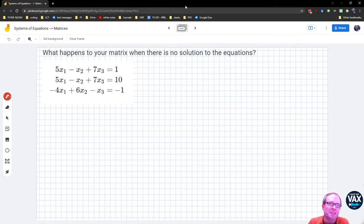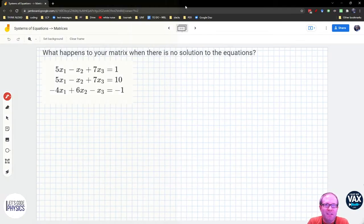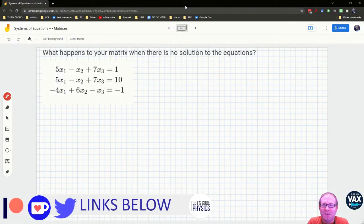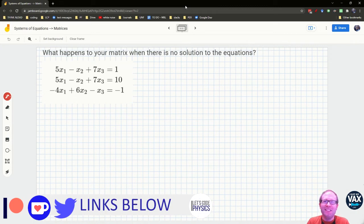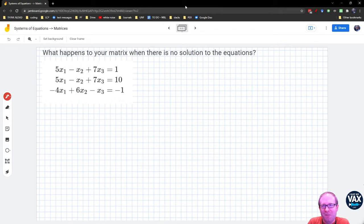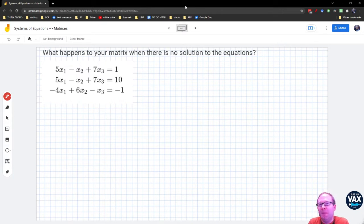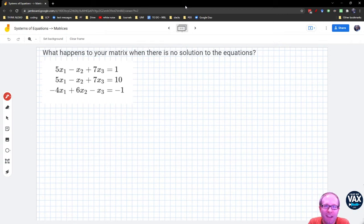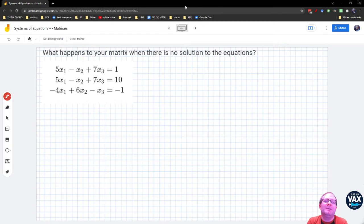Now that we've seen a successful example of how to solve a system of equations using matrices, let's look at an unsuccessful example. I'm not talking about the copy error that I made earlier. I want to talk about what happens when you accidentally set up a matrix that doesn't have a solution. What I mean here is what if you set up something that is illogical from the beginning?